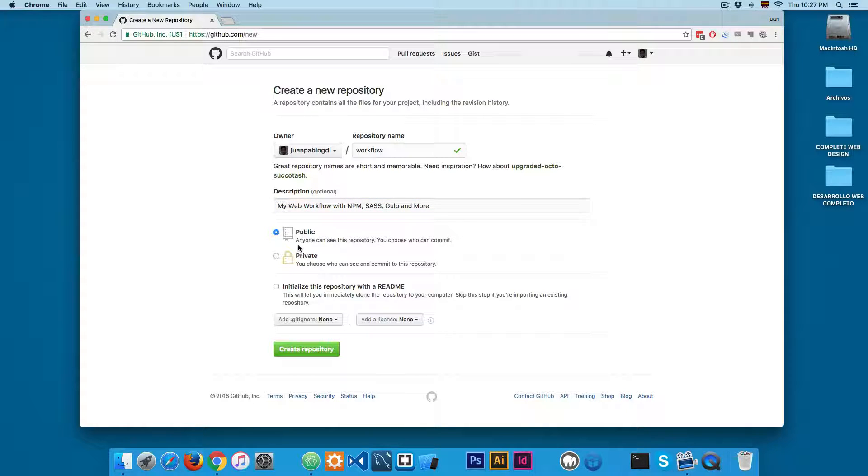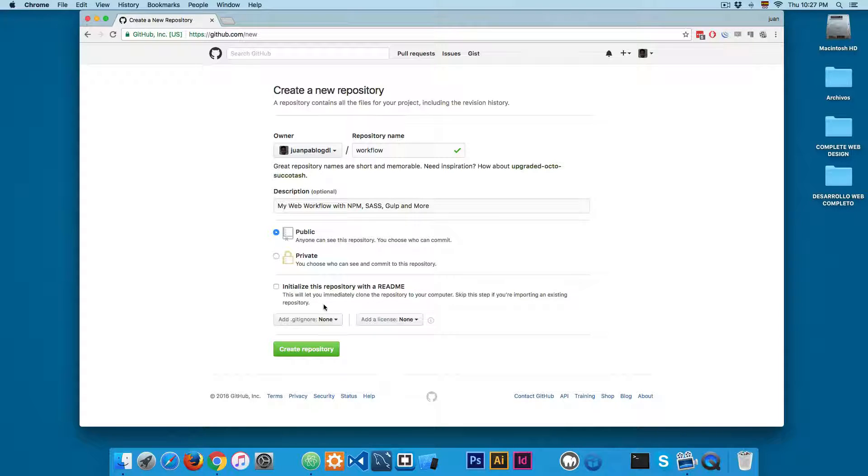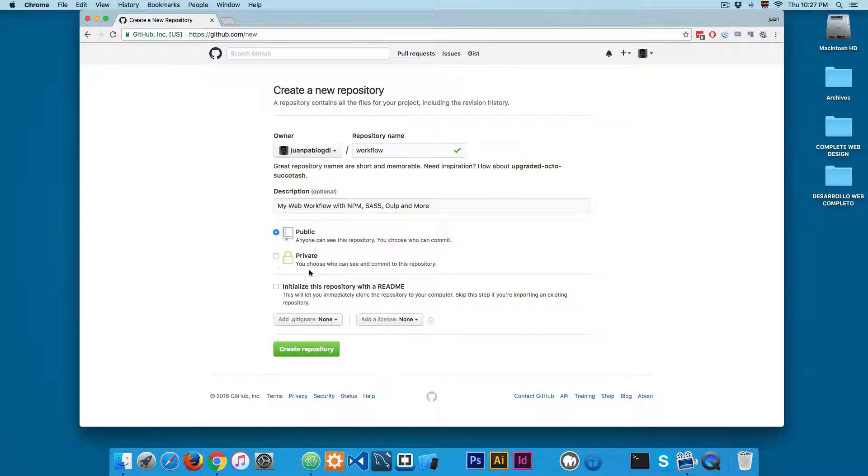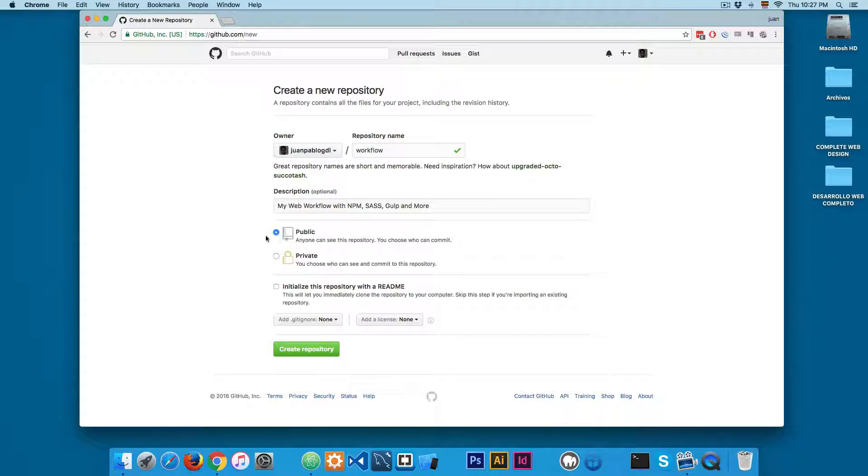I'm using the free version of GitHub, so all my repositories are public. If you decide that you want to make your repositories private, you have to pay. So I'm going to be using the free version.